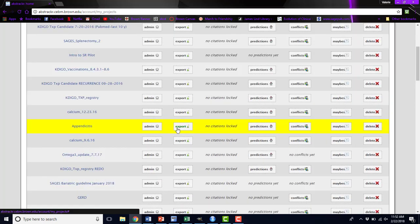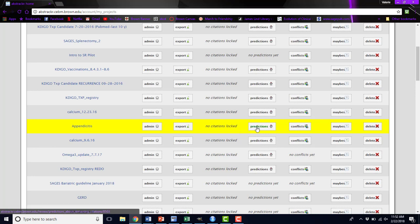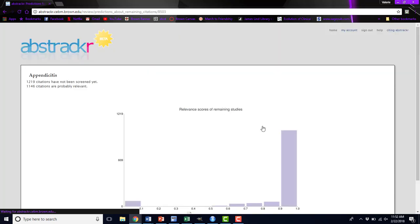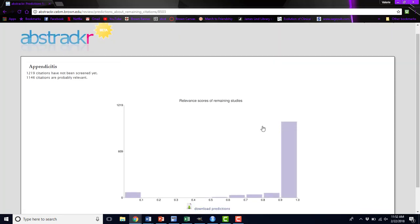For now, we're going to skip this export button and come back to it at the end. The next thing you could do is look at the predictions. Again, this relates to that machine learning algorithm.